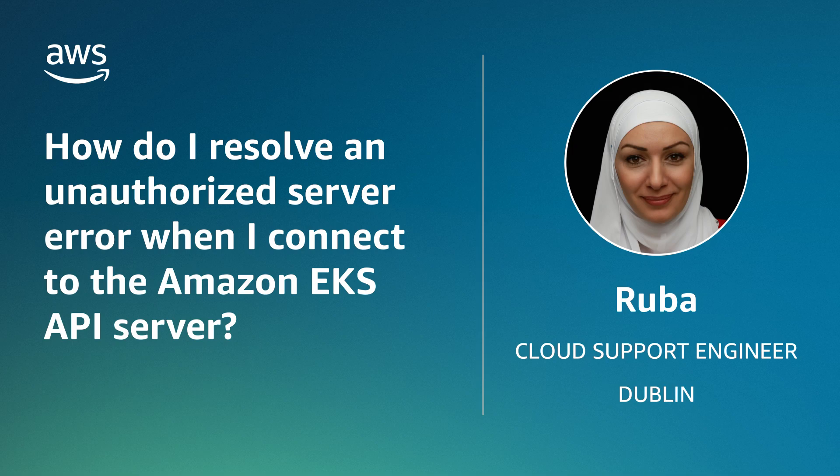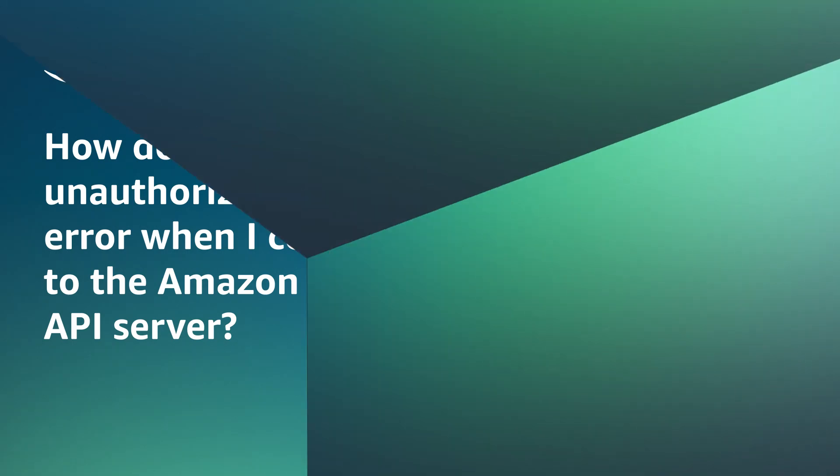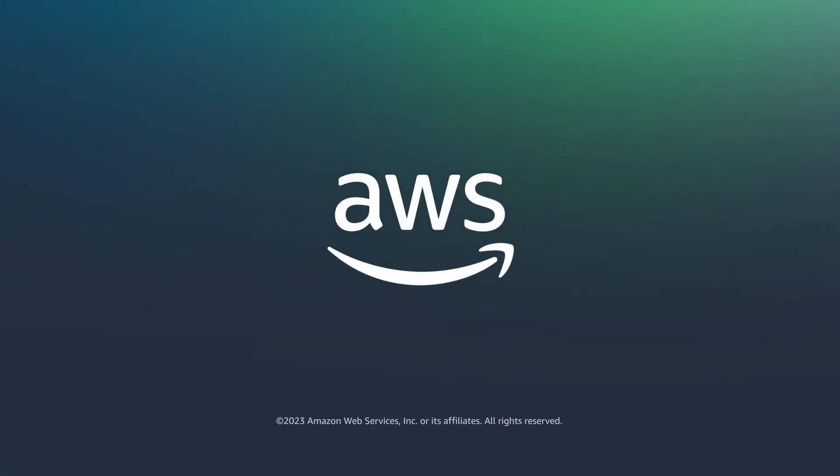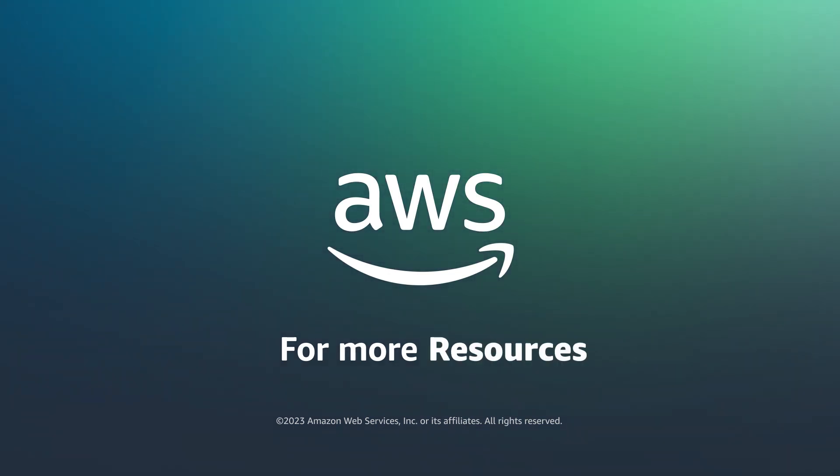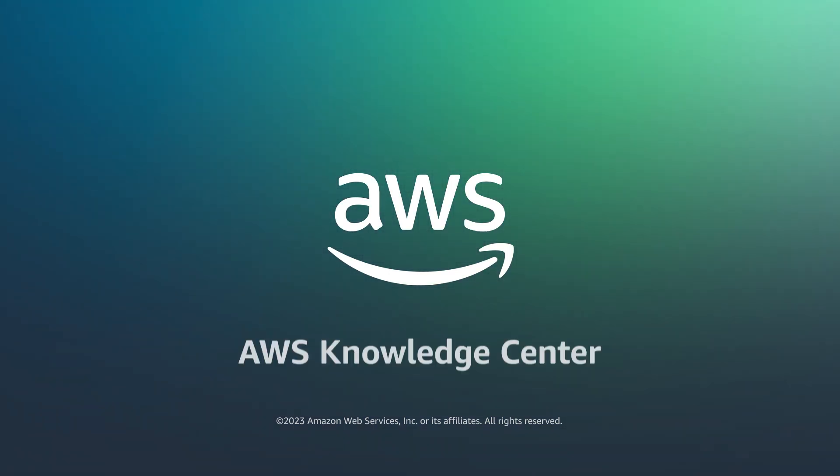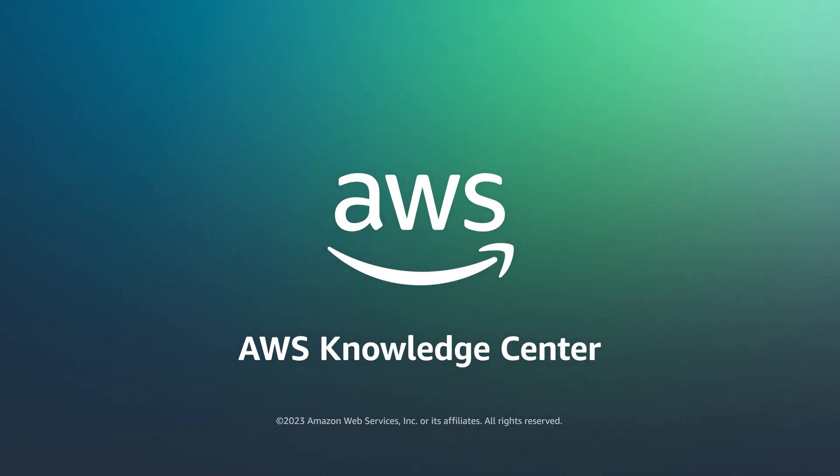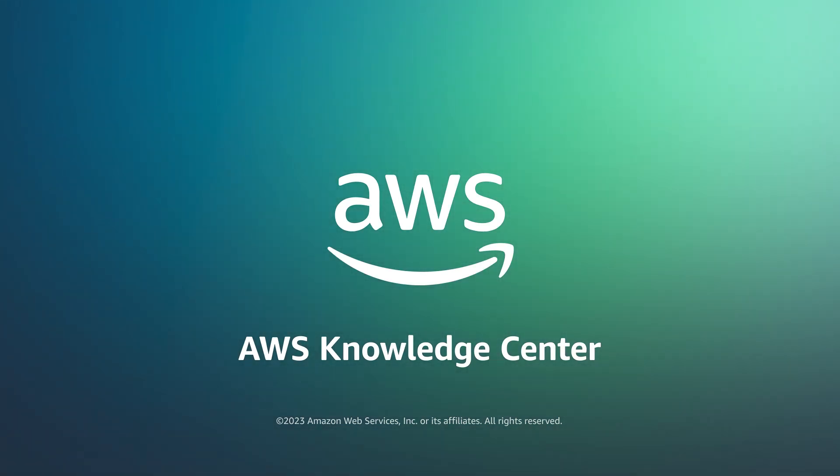Thanks for watching and happy cloud computing from all of us here at AWS. Thank you! Take care!